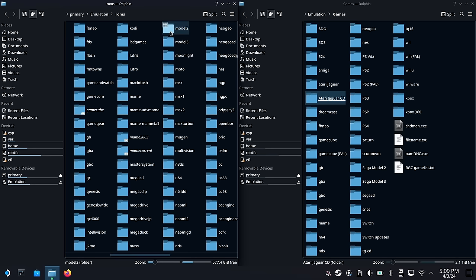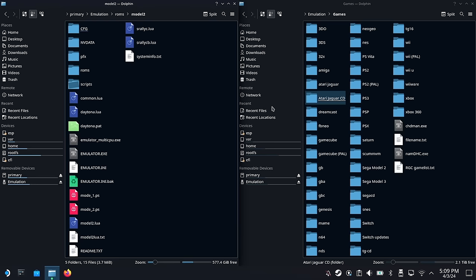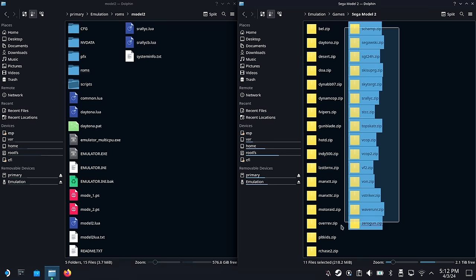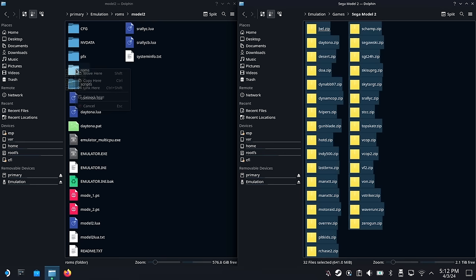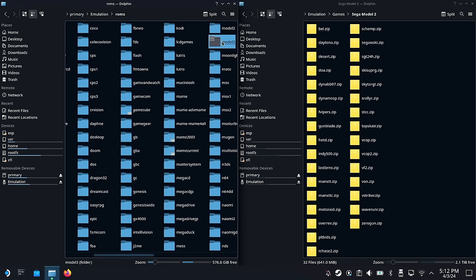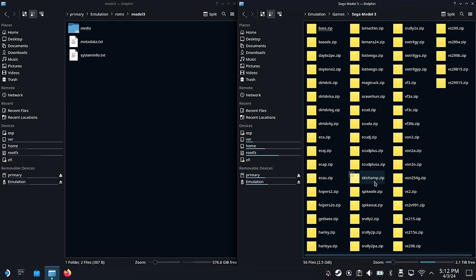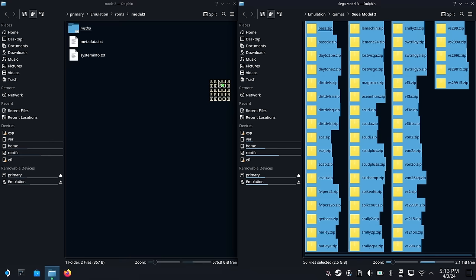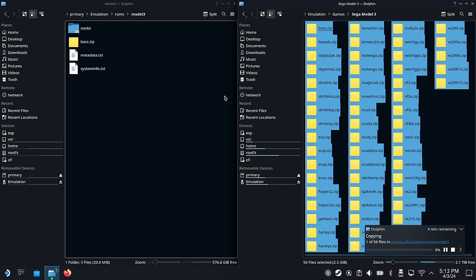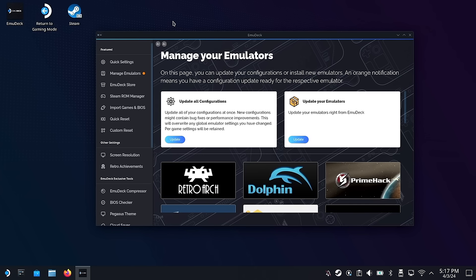Let's move on to Sega Model 2. You'll find this within the Model 2 folder, and for these games you do want to leave them zipped. One thing of note: when you move them into the Model 2 folder, you want to put them in the ROM subfolder specifically — most of the other systems won't have a ROM subfolder, but Model 2 does. It's a similar process with Model 3, but that one doesn't have a ROM subfolder, so you just move everything over. Also, the Model 3 emulator works best when you use non-merged ROM sets, so if you're looking for a Model 3 ROM collection, try to find one that says non-merged. All three of these systems do not require BIOS files.